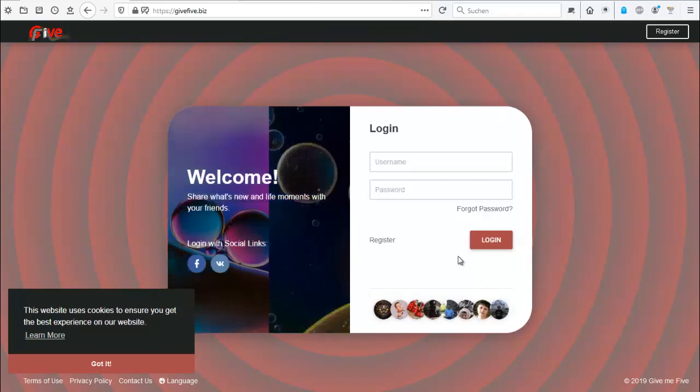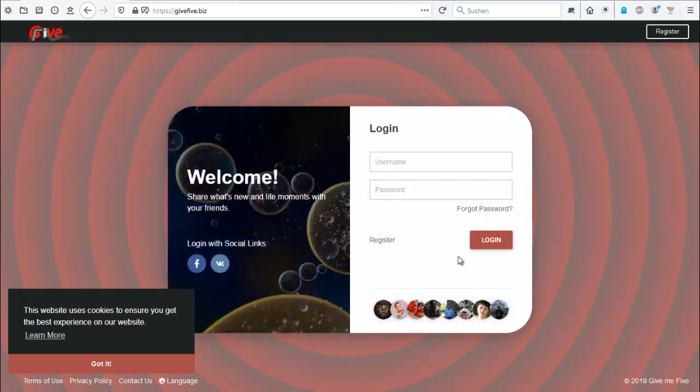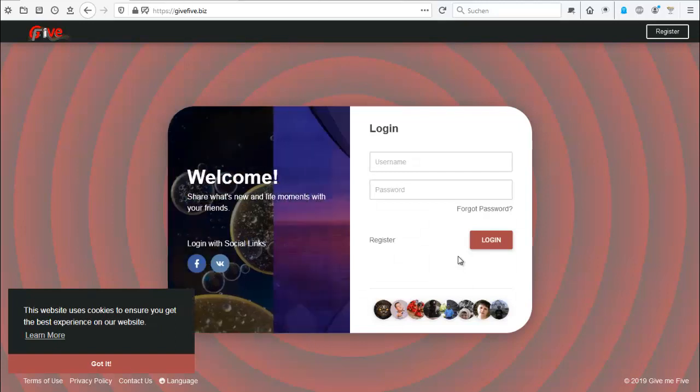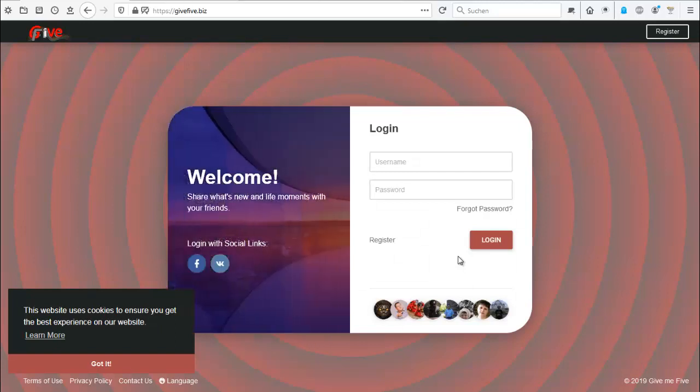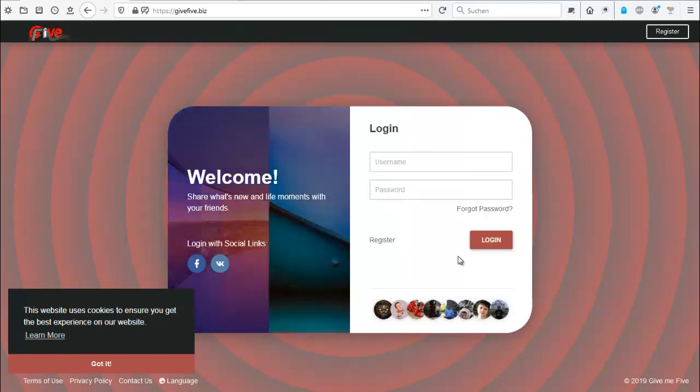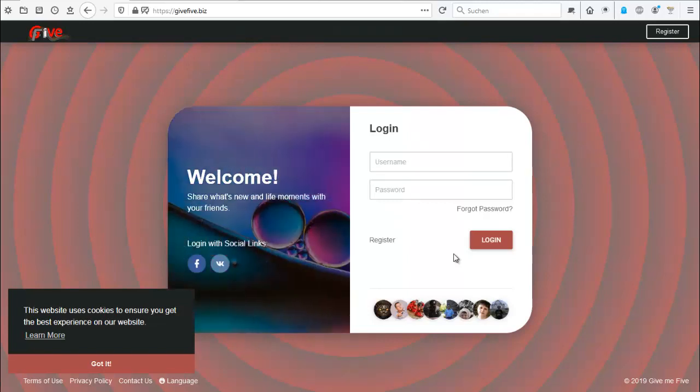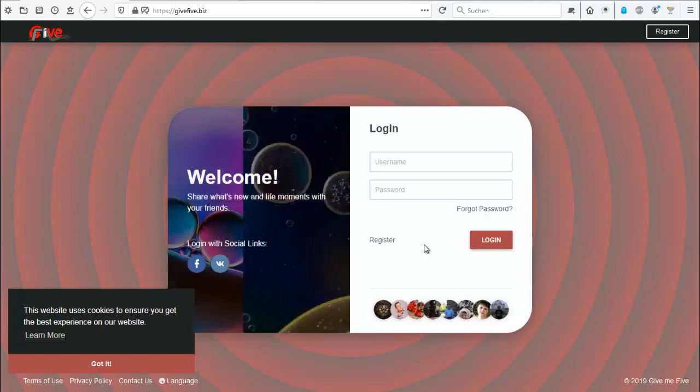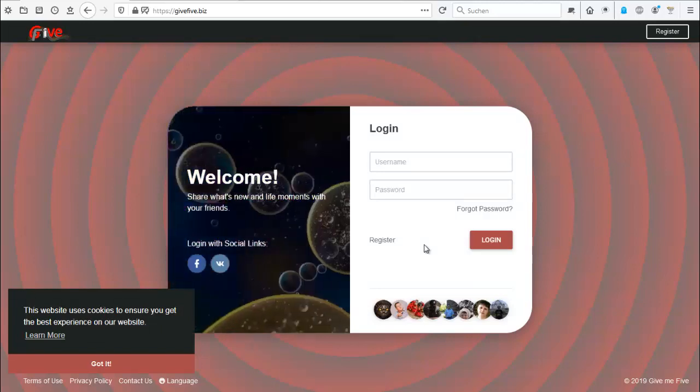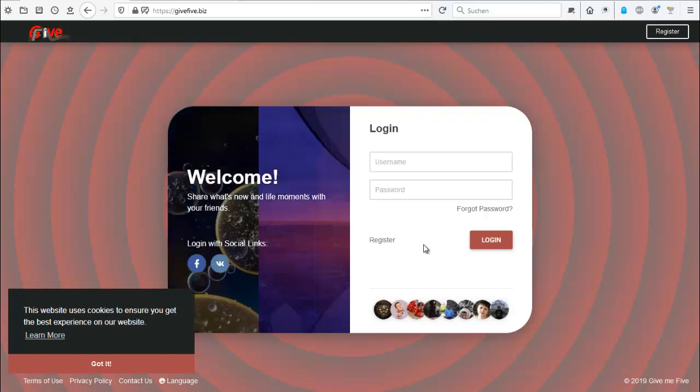Hello dear ladies and gentlemen to a little tutorial about the gif5.bits social network. We are currently on the login screen and we are trying to make an account.